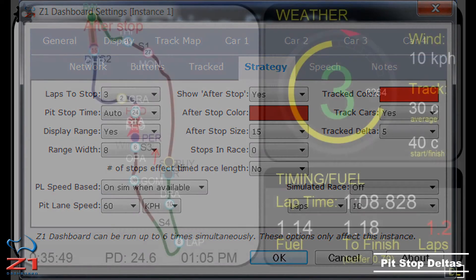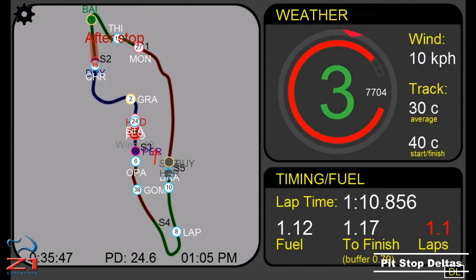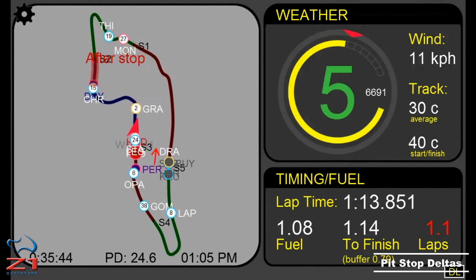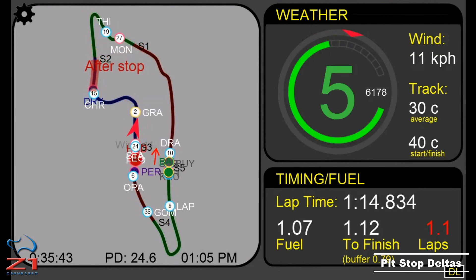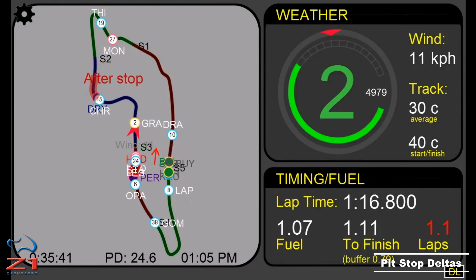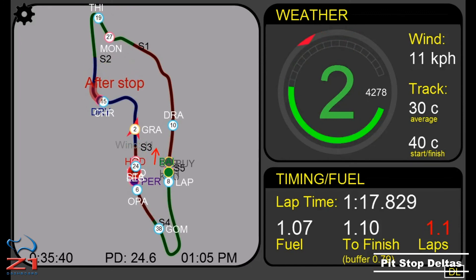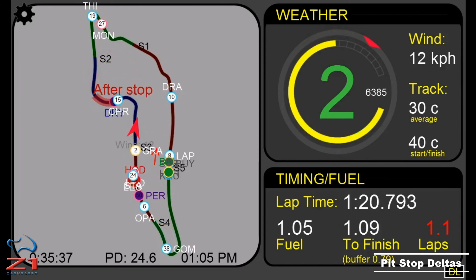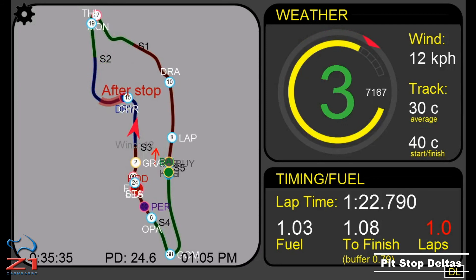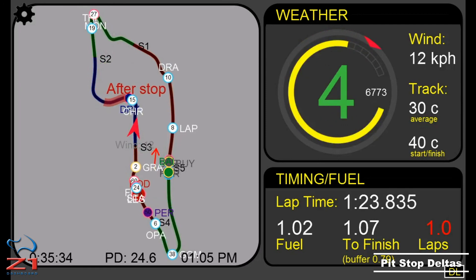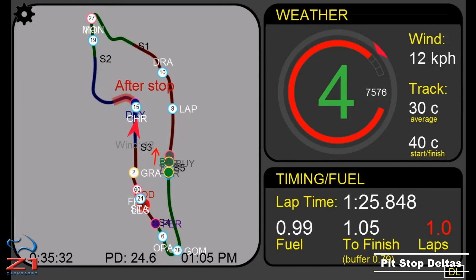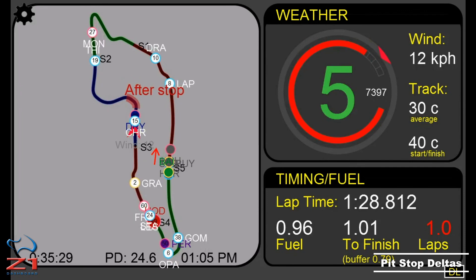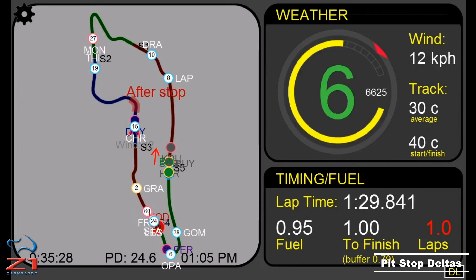Using all these options together lets the Z1 dashboard software help you make the most informed decision on when to make your pit stops. You don't want to risk pitting at the wrong time, as a badly timed stop can mean losing the race, but a correctly timed stop can help you win. So make sure you are using the Z1 dashboard track maps to their full ability to help you get the best possible results in your race.